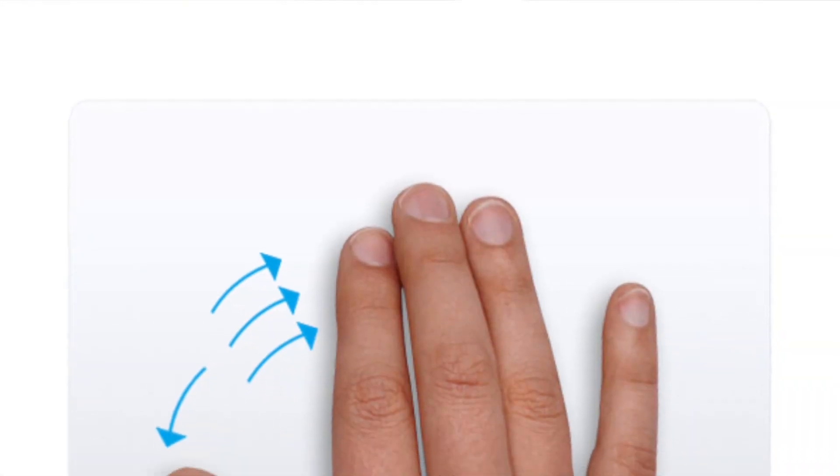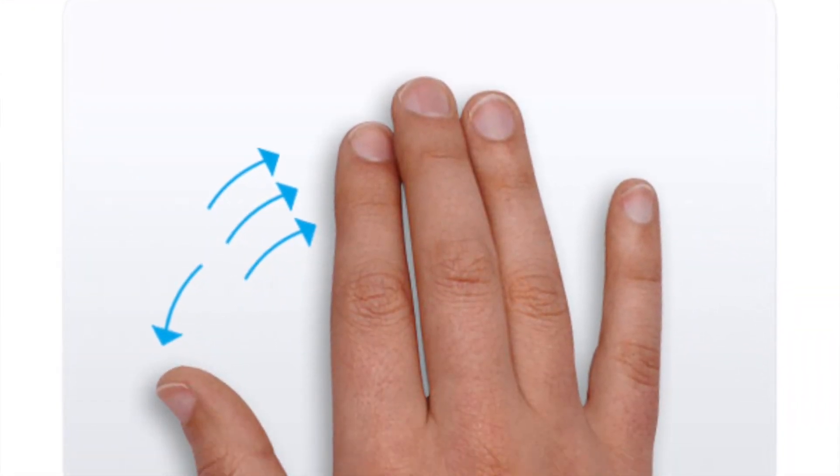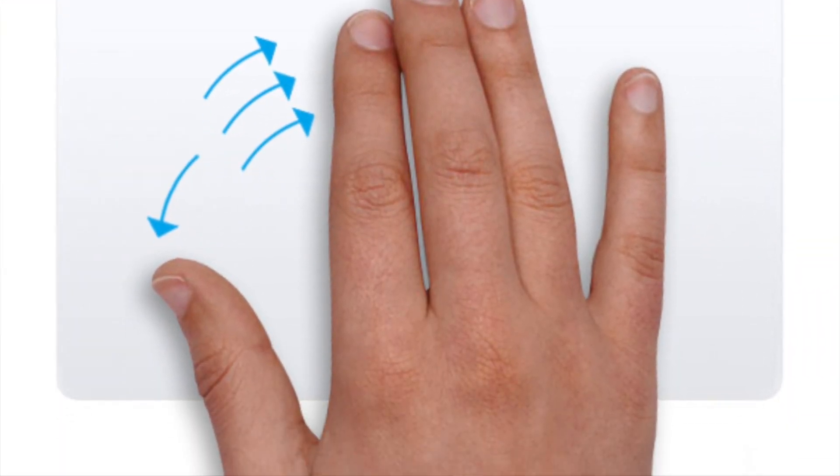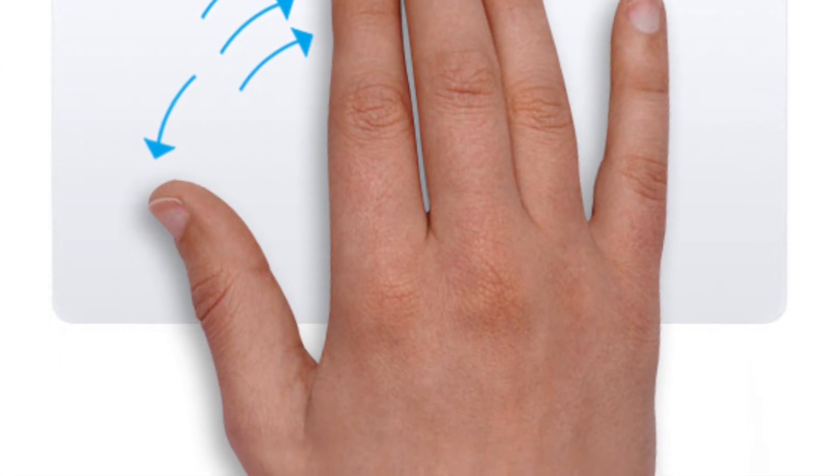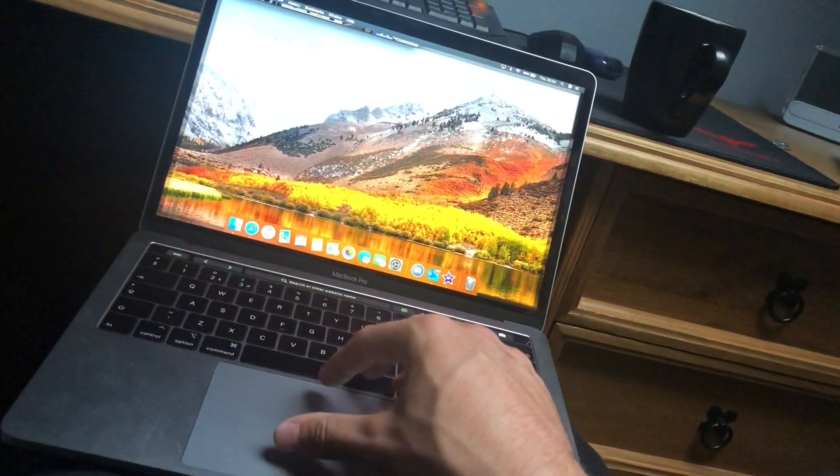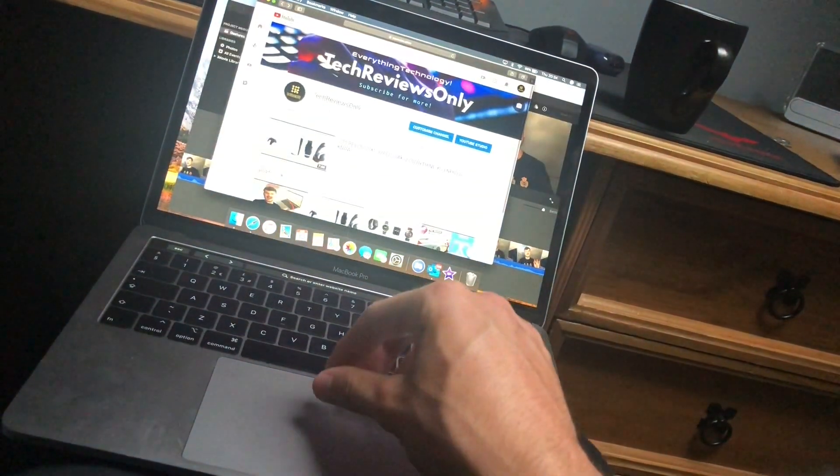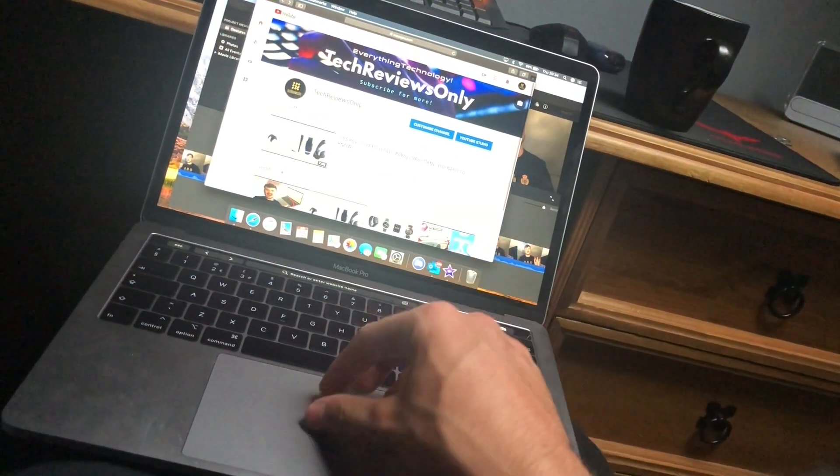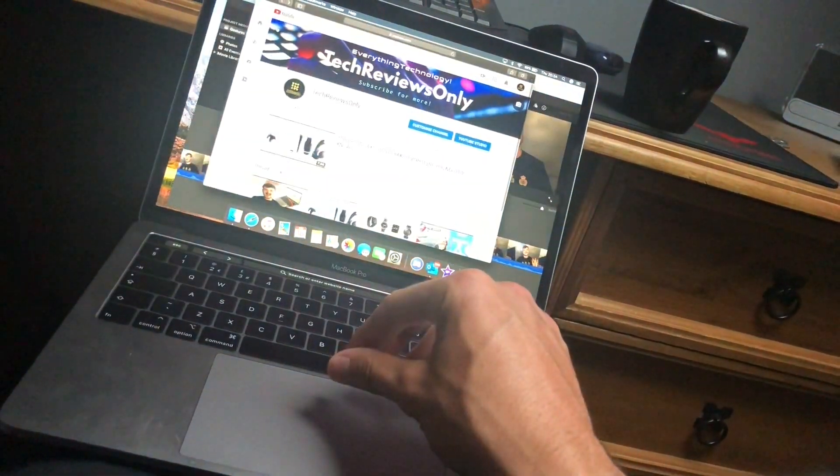If you get three fingers and your thumb and swipe your thumb away from your three fingers, then it will bring the desktop up on your laptop. So that's a quick, simple way to get to your laptop desktop without having to click minimize. You simply swipe your thumb away from your three fingers like this.